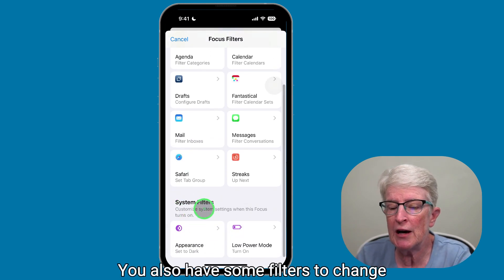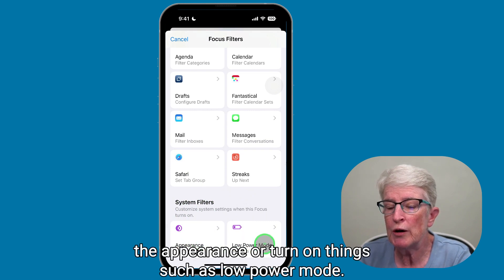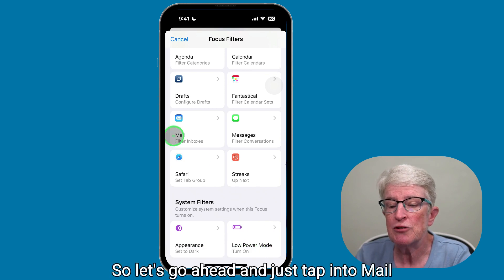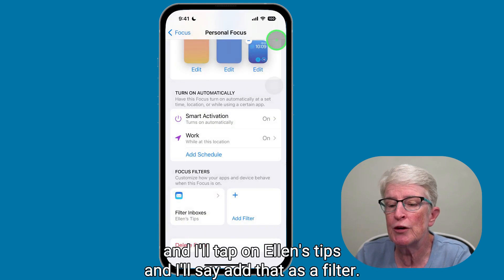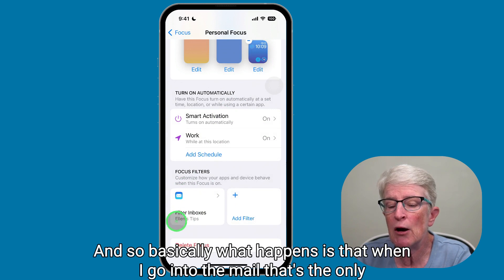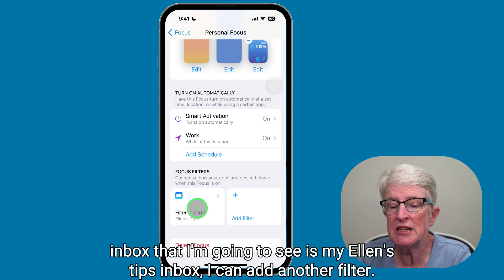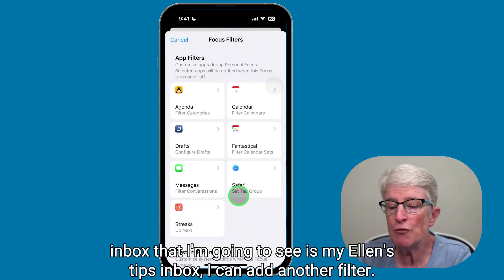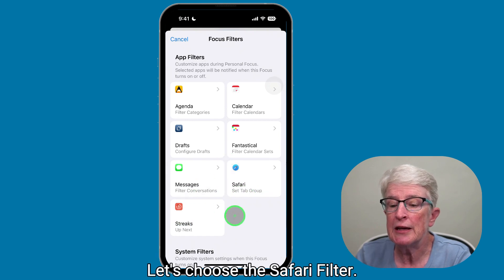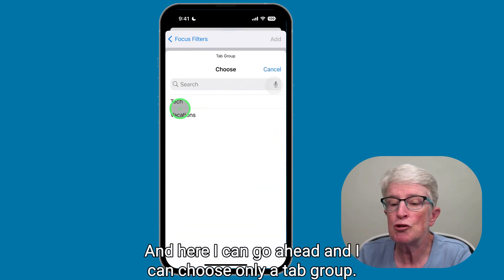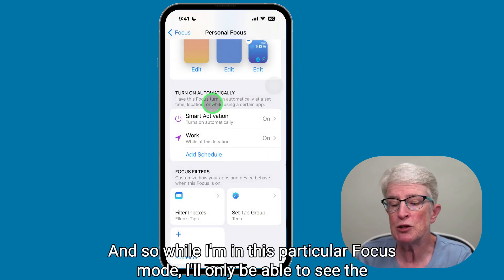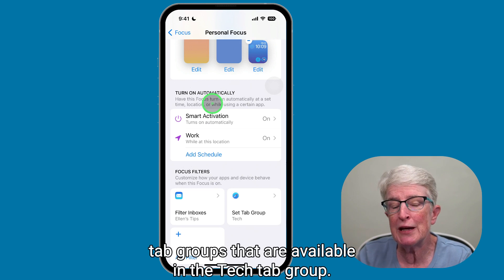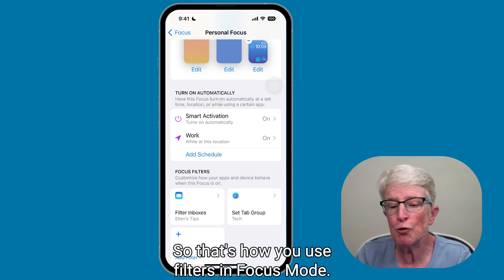If you scroll down, you also have filters to change the appearance or turn on things such as low power mode. Let's tap into Mail and select Ellen's Tips and add that as a filter — so when I go into Mail, that's the only inbox I'm going to see. I can add another filter; let's choose Safari and choose only a tab group. I'll choose my tech tab group and add it, so while I'm in this focus mode I'll only see the tabs in that tech tab group. That's how you use filters in focus mode.